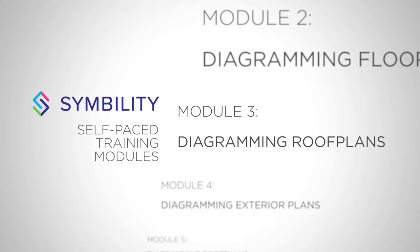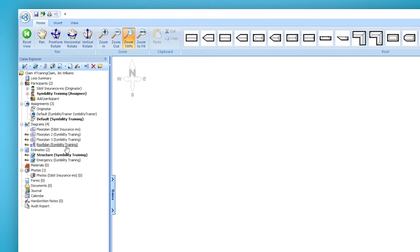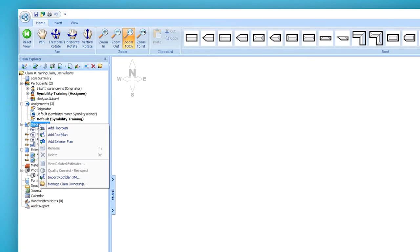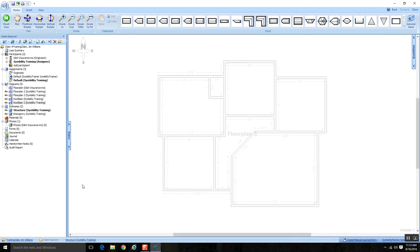In this module, you're going to learn how to diagram roof plans. If I look under diagrams, I see I've diagrammed a few floor plans, and I have a roof plan selected. But if you don't have a roof plan displayed, you can always place your cursor on diagrams, right click, and the second option is Add Roof Plan. When you click on it, you may see something displayed in the background, and this depends on how your company is set up and configured.